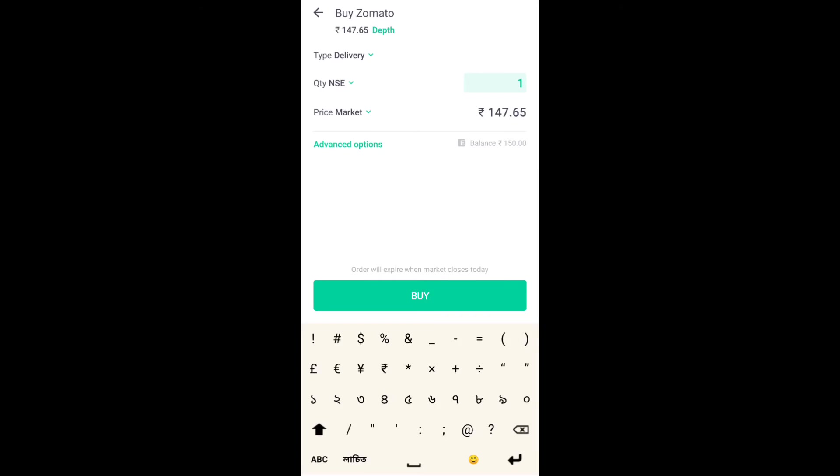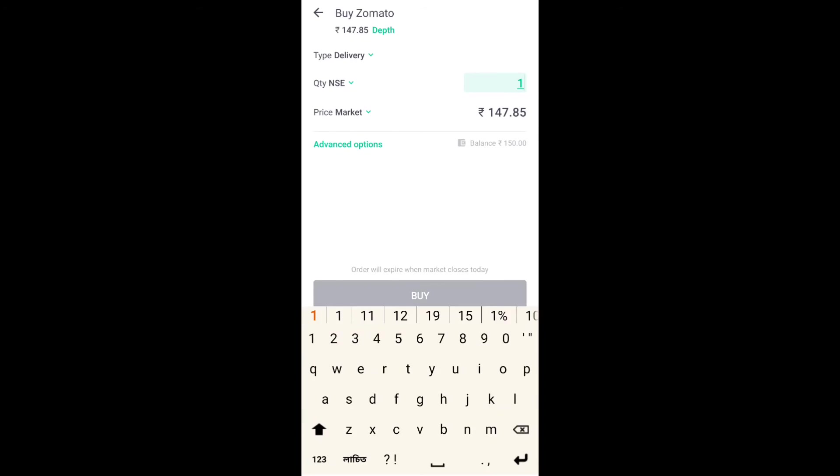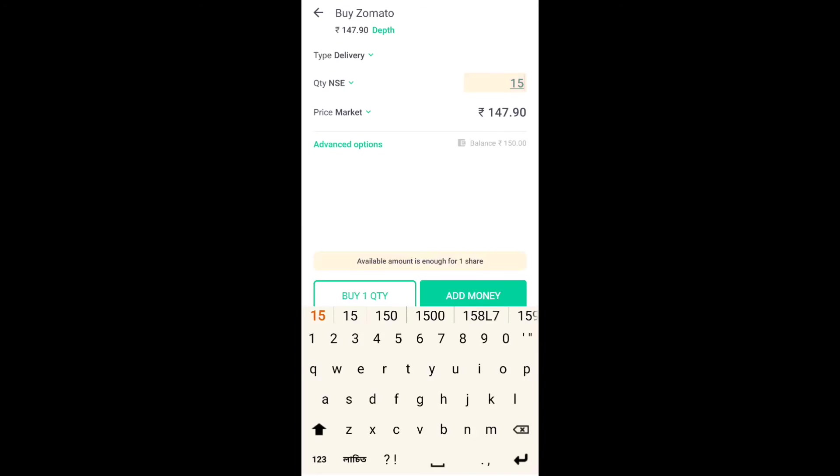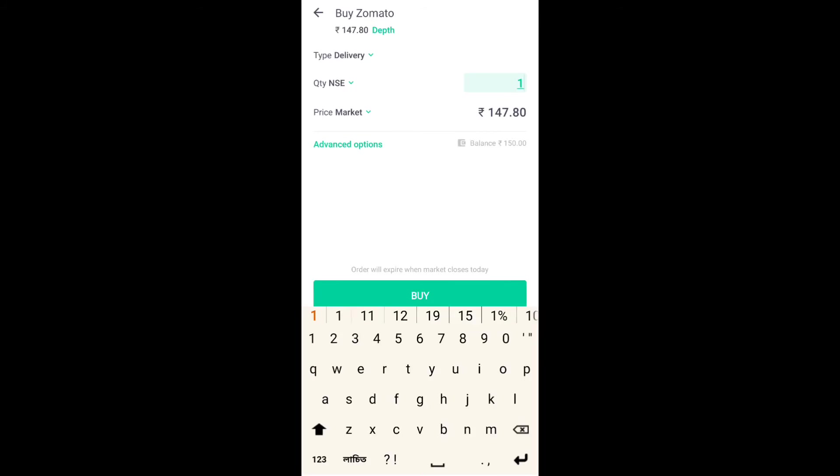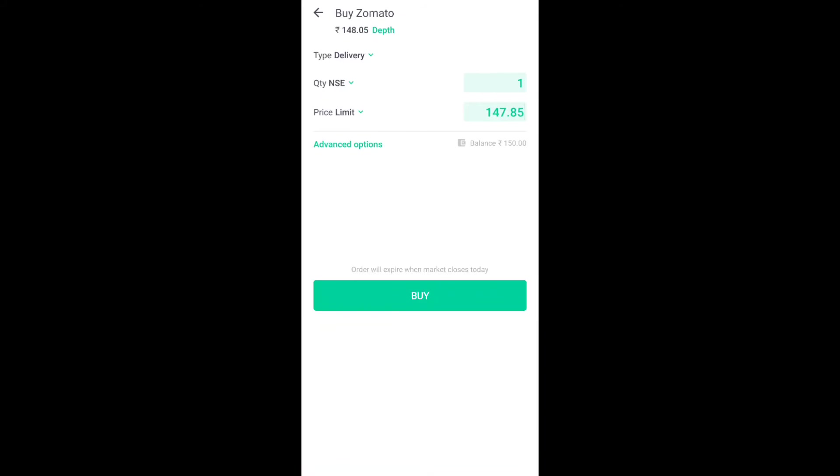We will start with the type of delivery, type of intraday, NSE, BSE, and type of quantity. If we start with the stock, suppose I will look at the stock and price, and then we will start with the products. We will start with the price and limit price.